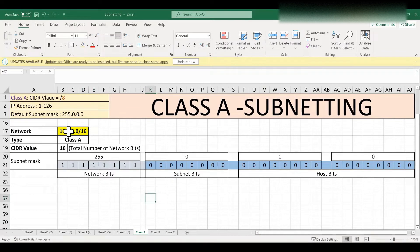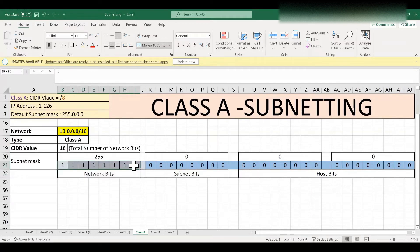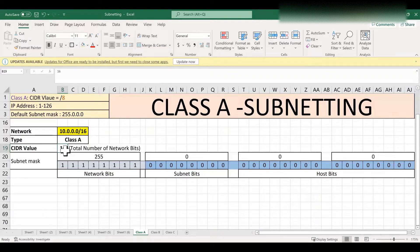In this example, we are going to use the 10.0.0.0/16 network. This is a Class A network with CIDR value 16. But as per Class A, the default CIDR value is 8, meaning only 8 network bits by default. In this example we need 16 network bits, so we need another 8 bits. To get those 8 bits, we have to borrow them from the host bits — we already have 24 host bits, and we borrow 8 of them.